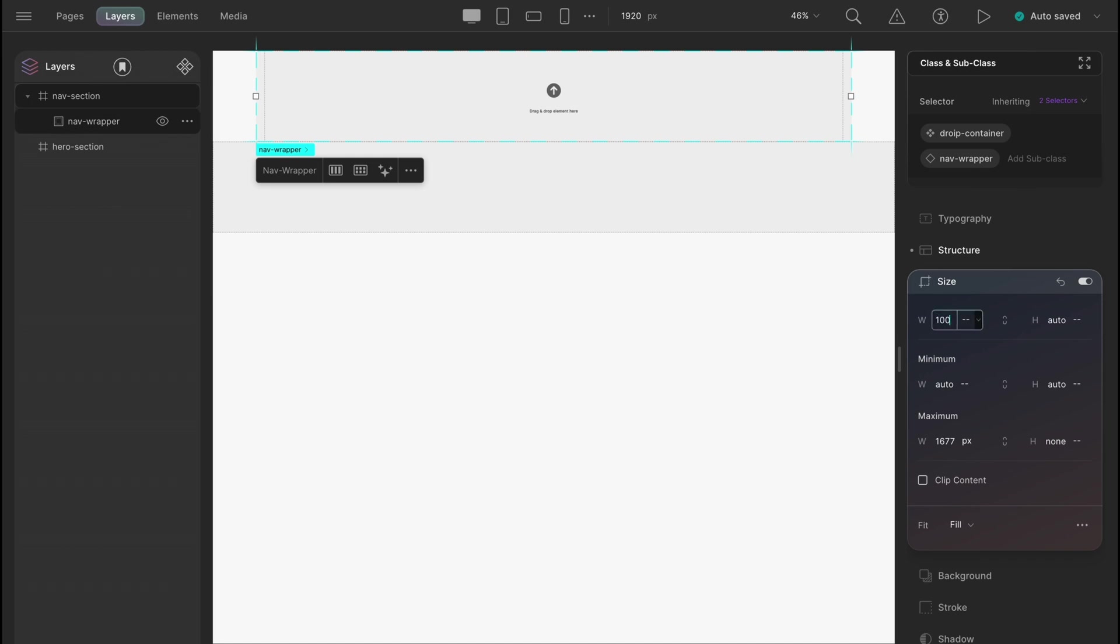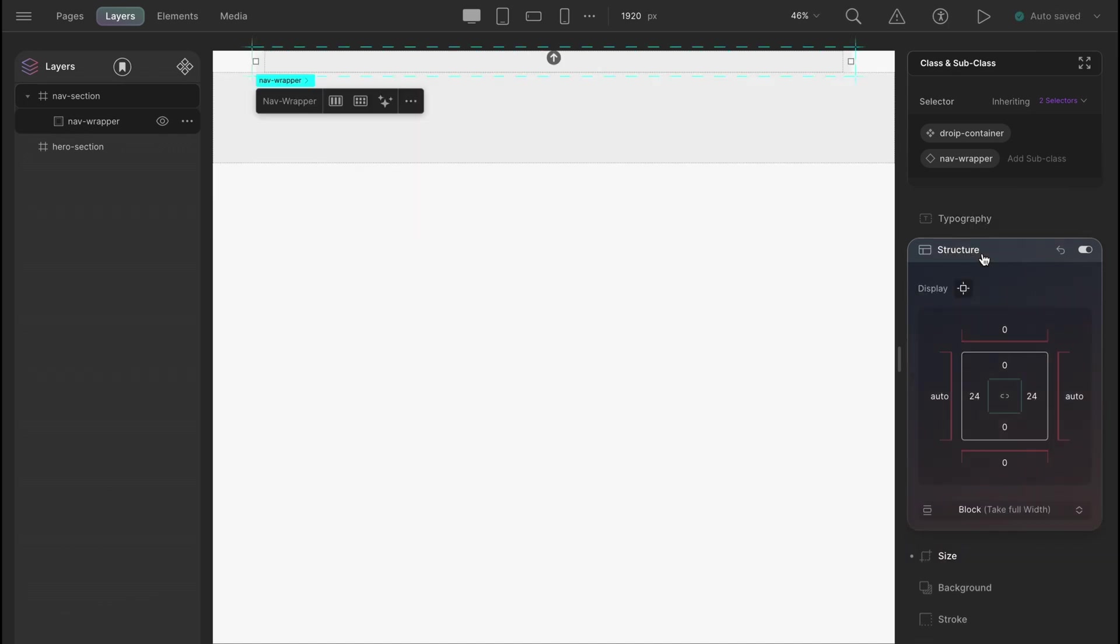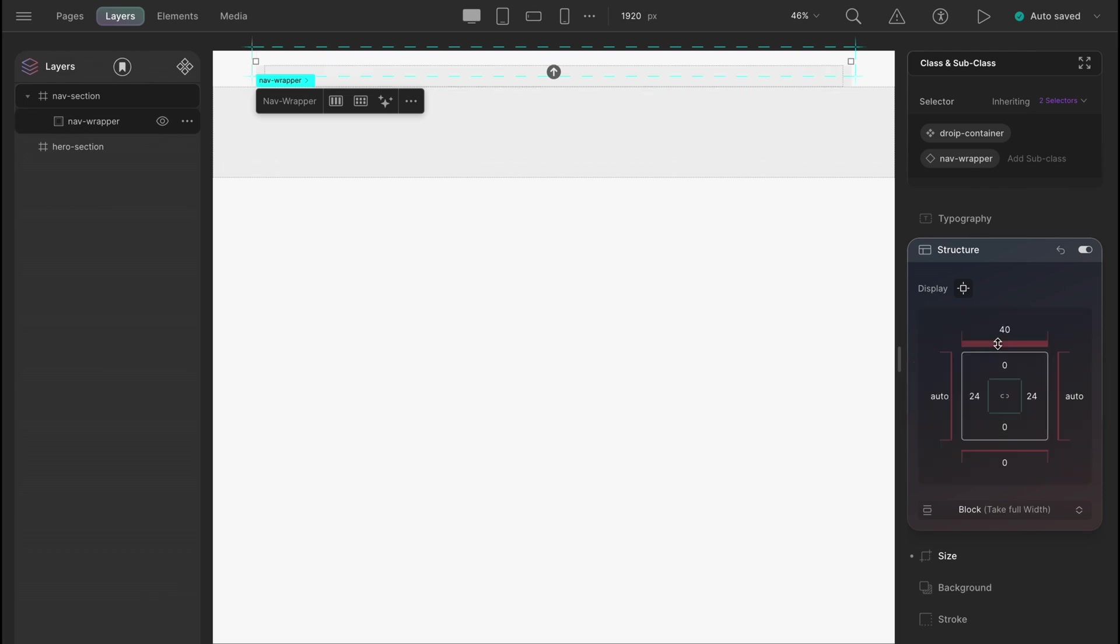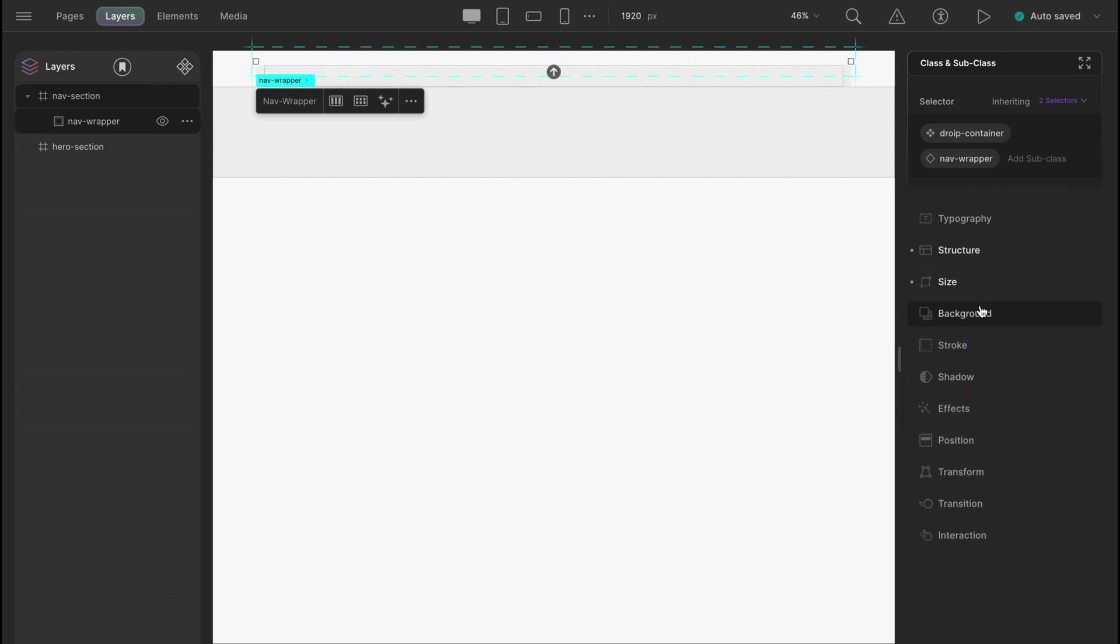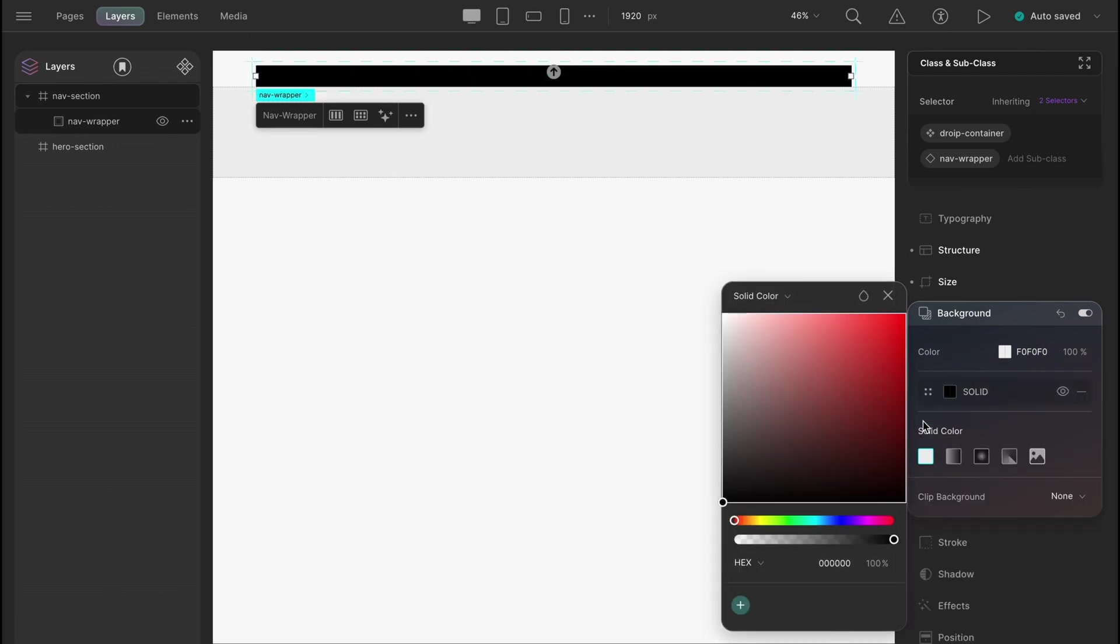Let's set the width to 100% and the height to 59 pixels. Also, let's give the navwrapper a top margin of 40 pixels. It's a bit difficult to inspect the navbar, so let's just add a temporary background to our navwrapper. The hex code could be cceff1.